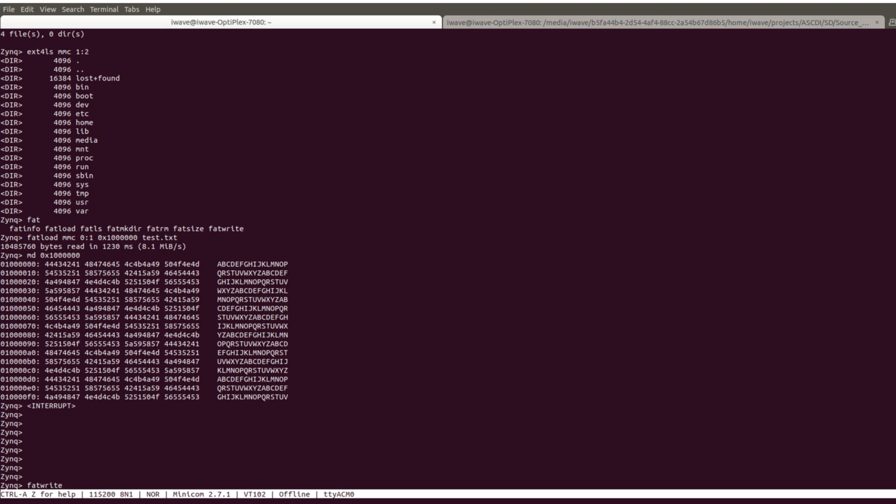Now test the FAT32 partition by writing, reading, and comparing the operations to confirm the data integrity.